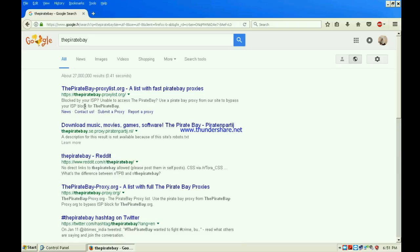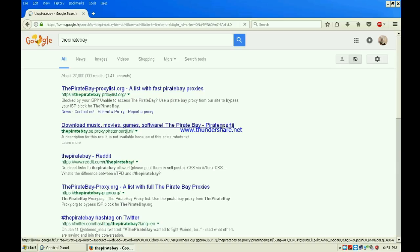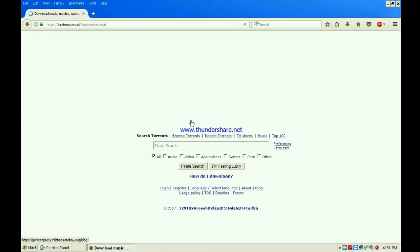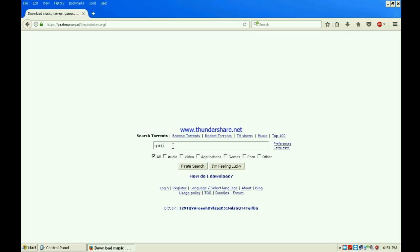Just click it and then search the movie that you want. For example, I'm going to type in Spider-Man. Then click videos because I need a film and then pirate search.